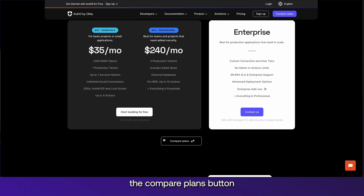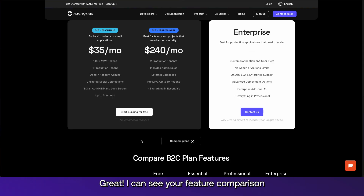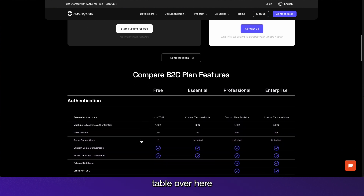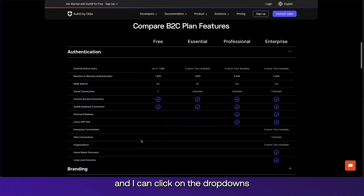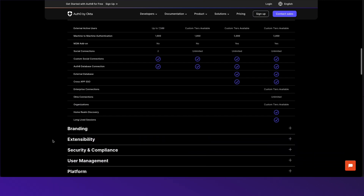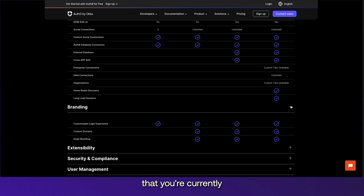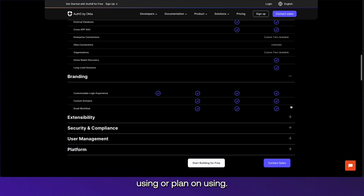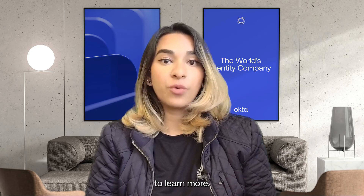Now you can select the compare plans button under the pricing boxes. I can see the feature comparison table and I can click on the drop-downs to view the full list of features. Go ahead and review the features that you're currently using or plan on using. You can hover over them or click on the features to learn more.